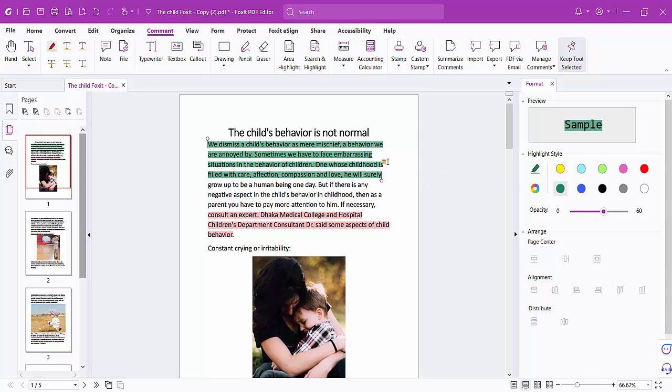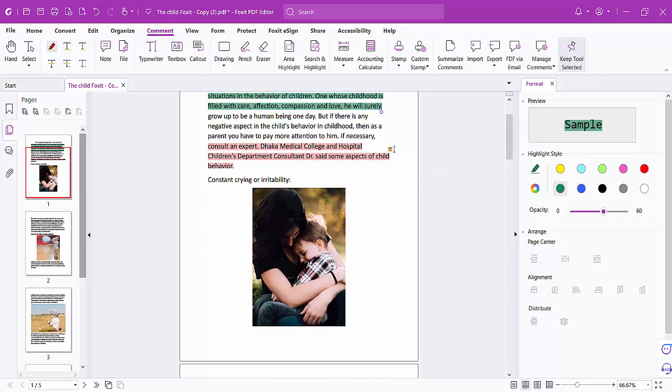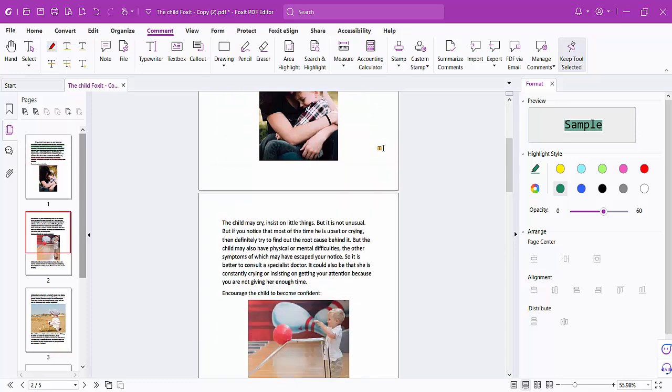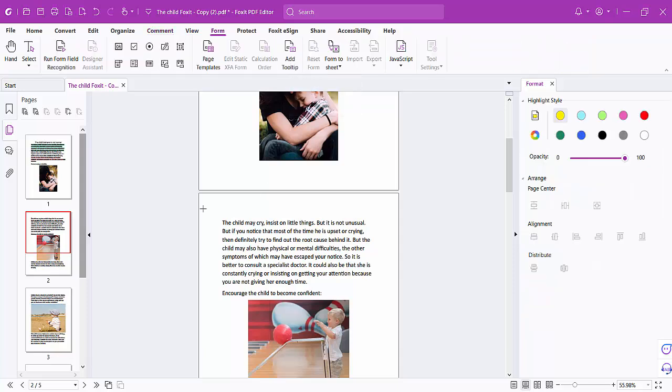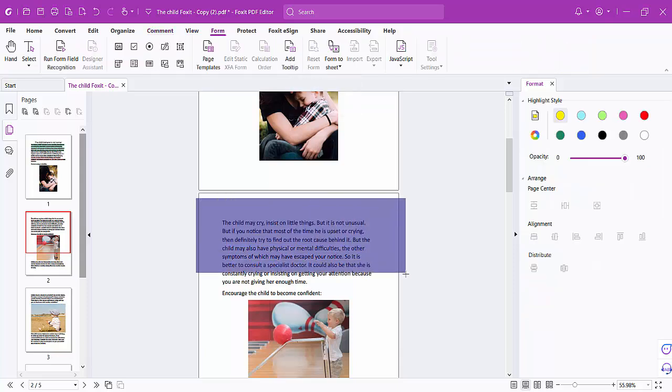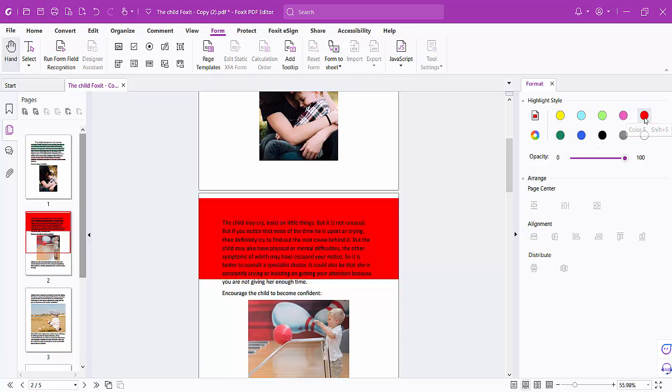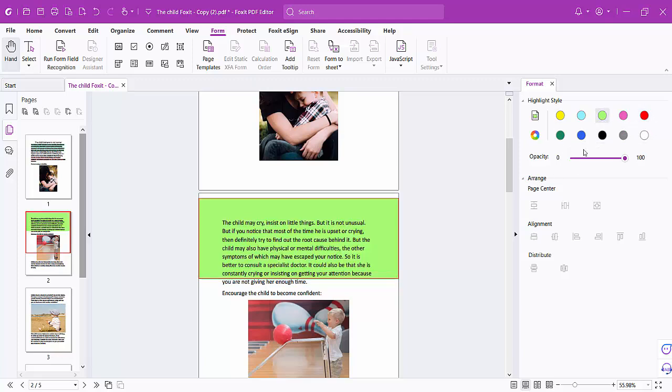You can also highlight a part of the document. Here you will find the Area Highlight option. Click here and select your page area to highlight it. Now you can see the highlight color.